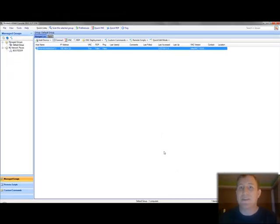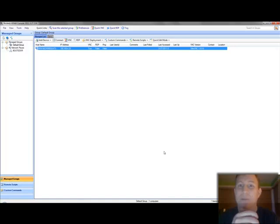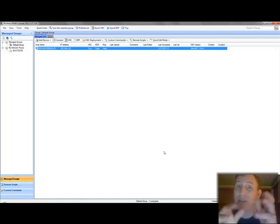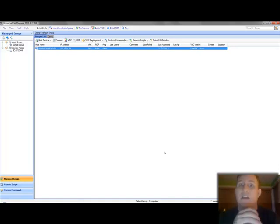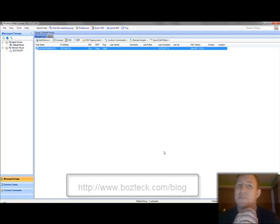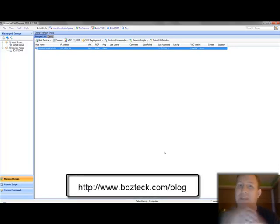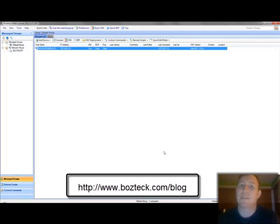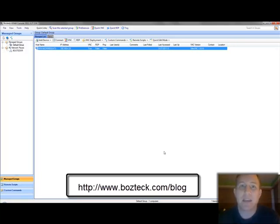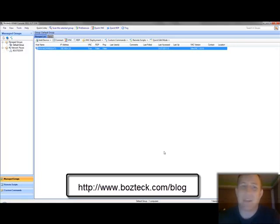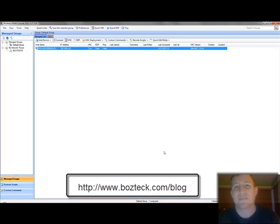And that's it. And I'll be doing these every week and each time we'll cover something new. So be sure to keep an eye on the YouTube channel, keep an eye on the blog at www.boztek.com slash blog, and you can also go to vncscan.com. And there's all kinds of links there for you too. So thanks for watching.